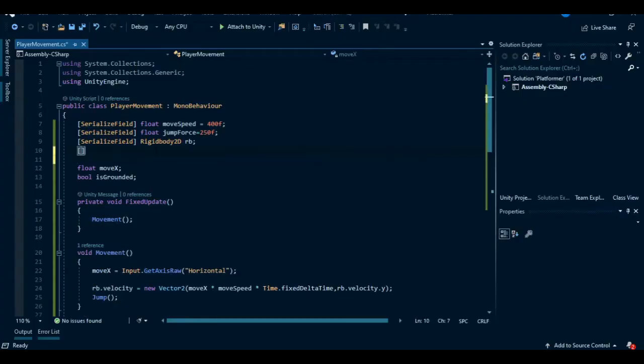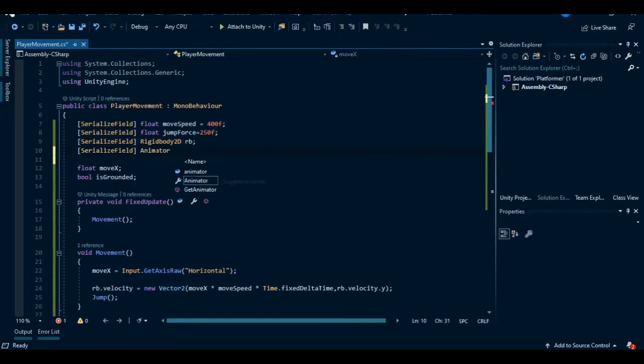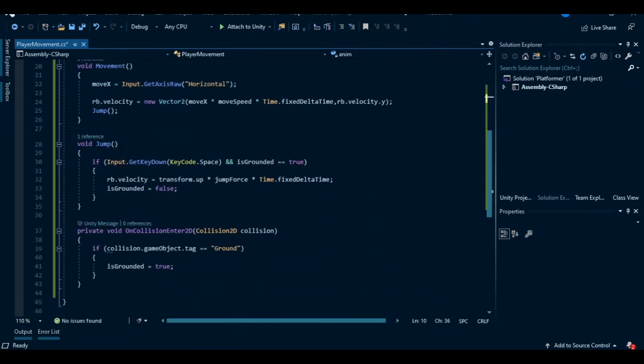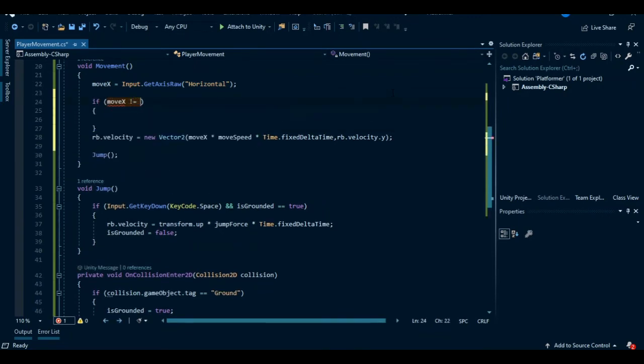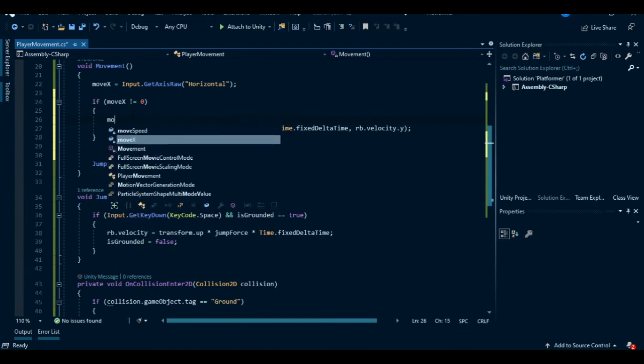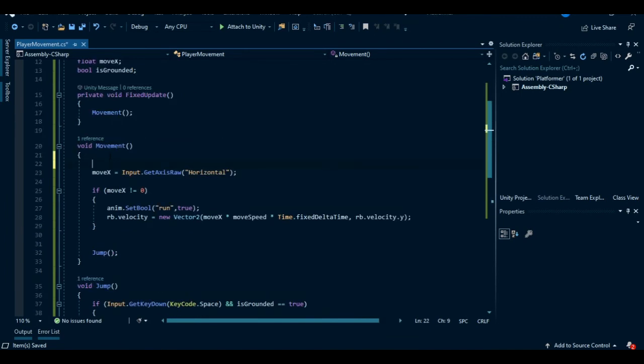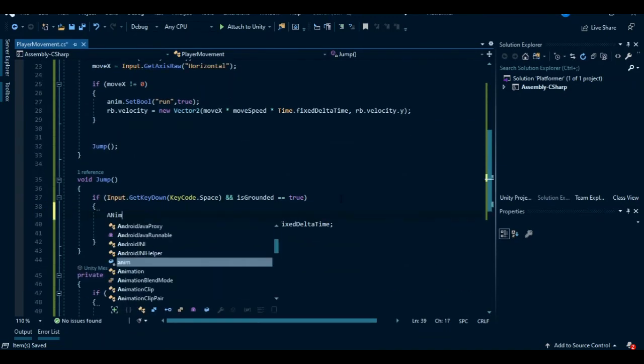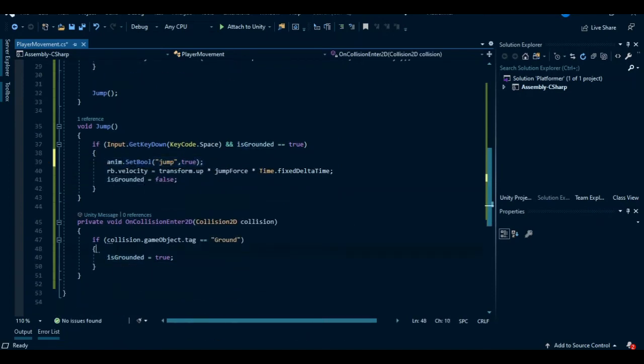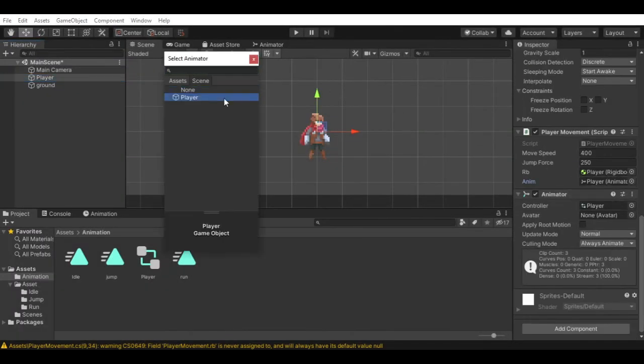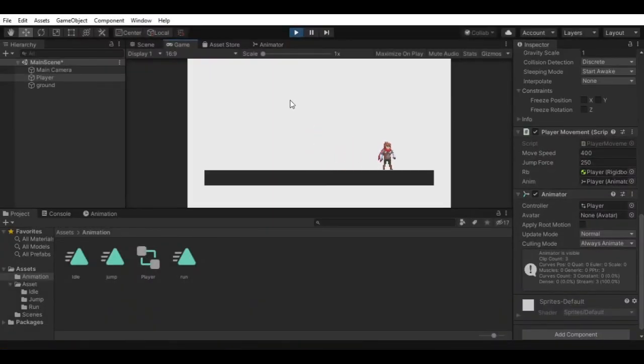Open the player movement script and create an animator variable called anim. In the movement method, we need to check if the player is pressing the key or not, so create an if statement: move x not equal to zero. Then we set animation to run animation. And at the start of the movement method, set animation to false so we don't play the run animation always. Let's add jump animation also. To do that, we can set the animation in the if statement when we press the key, and stop the jump animation by setting the value to false in the collision method. That means when we hit the ground.